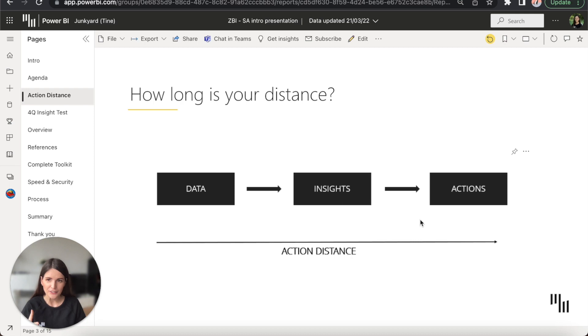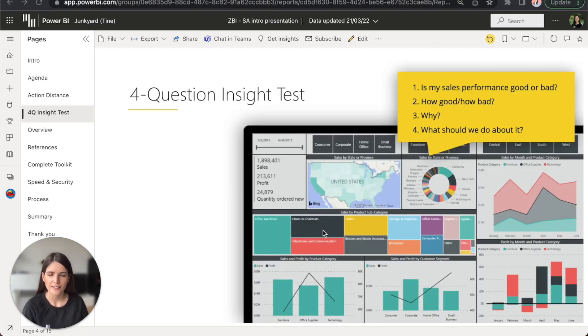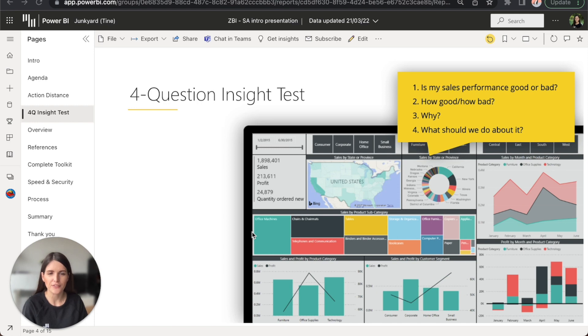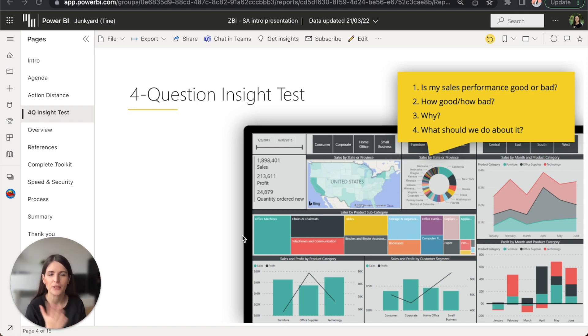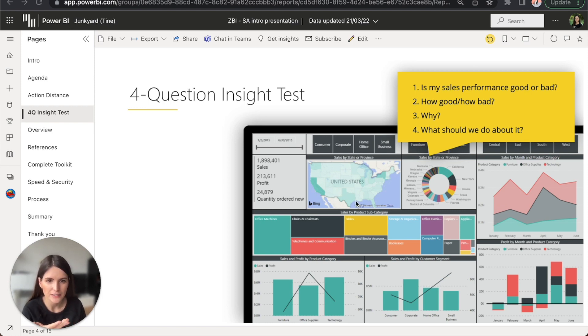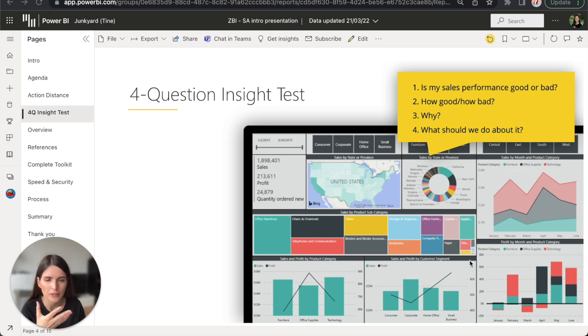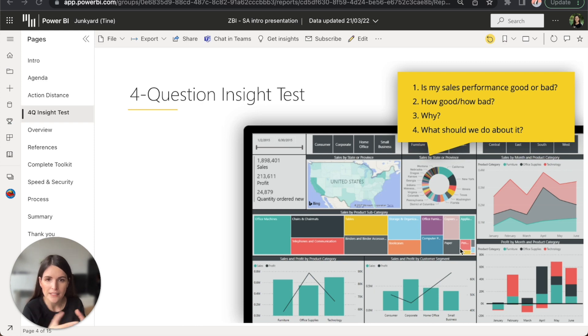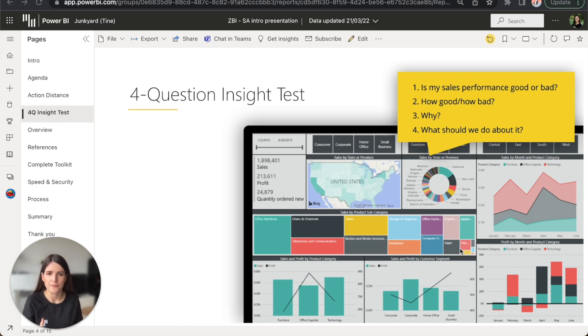Let's take a look at the example. This is a typical report that looks nice, but unfortunately it fails to answer the top four most important business questions. Is my performance good or bad? I really can't tell whether we are below the plan or above the plan or how good is this performance. How bad? Why is this happening?